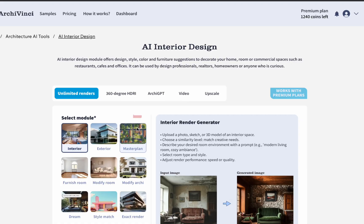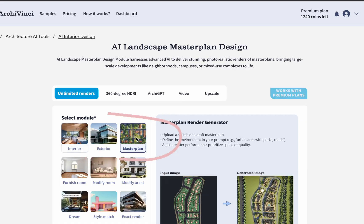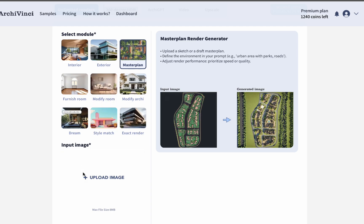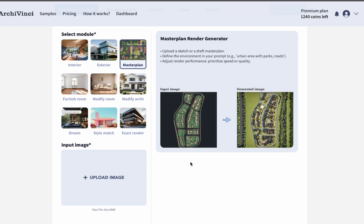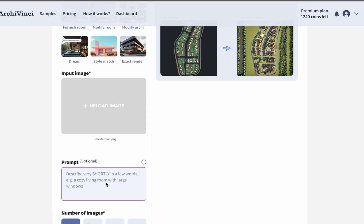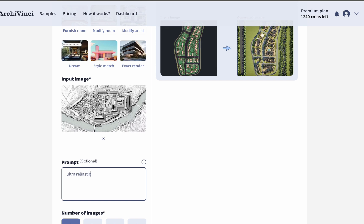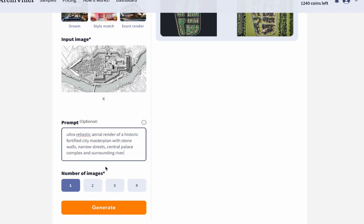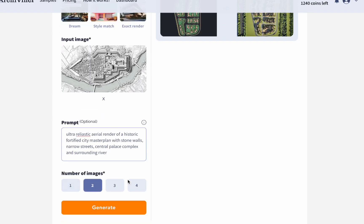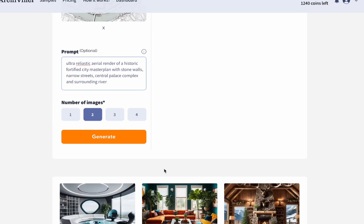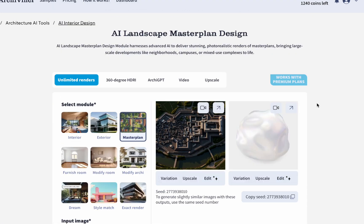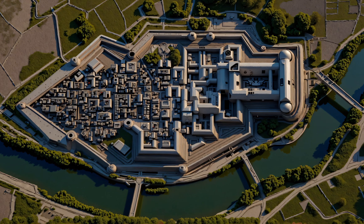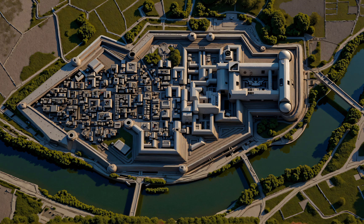After the exterior module, let's move on to the Master Plan module. Start by uploading the visual you want to work with. As always, after uploading, write a short and clear prompt in the prompt section. Then choose the number of renders and click Generate. Here you are — getting your master plan images in just seconds. This truly feels like magic.